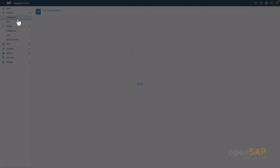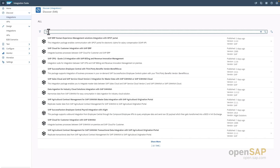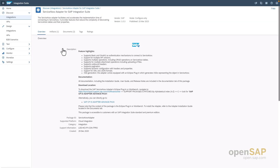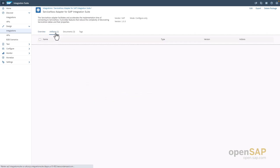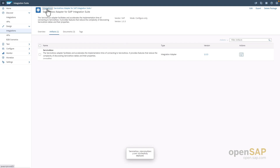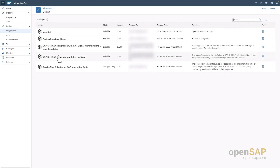Before we get started, one more activity: we search in the Discover area for the ServiceNow adapter. In the description we can see, for example, which authentication methods are supported via the ServiceNow adapter and which formats it supports — XML and JSON. This has multiple benefits. We can copy it to the design area as well, and then there is only one activity: we deploy this adapter as a one-time activity to our own tenant without Eclipse, directly from the design area of SAP Integration Suite. And now we are ready to go.